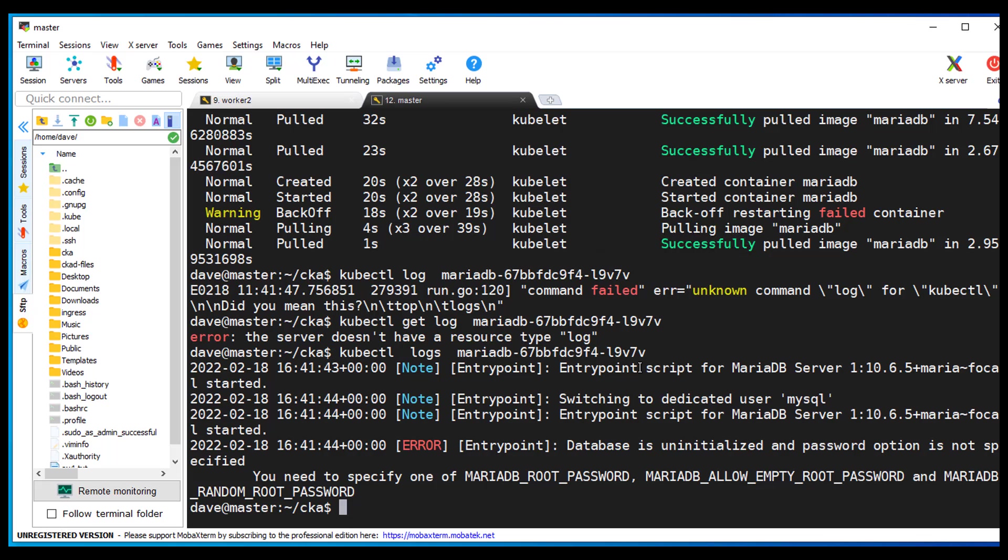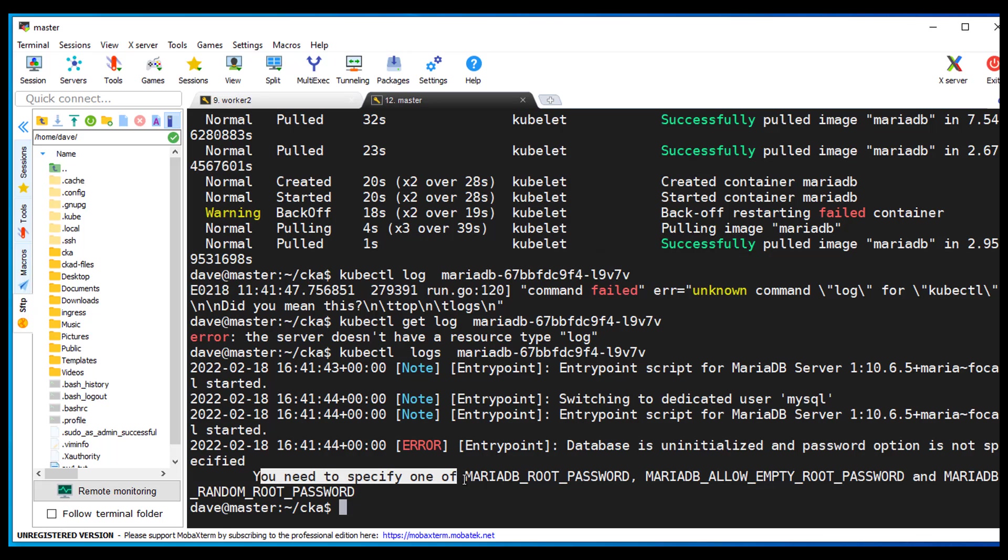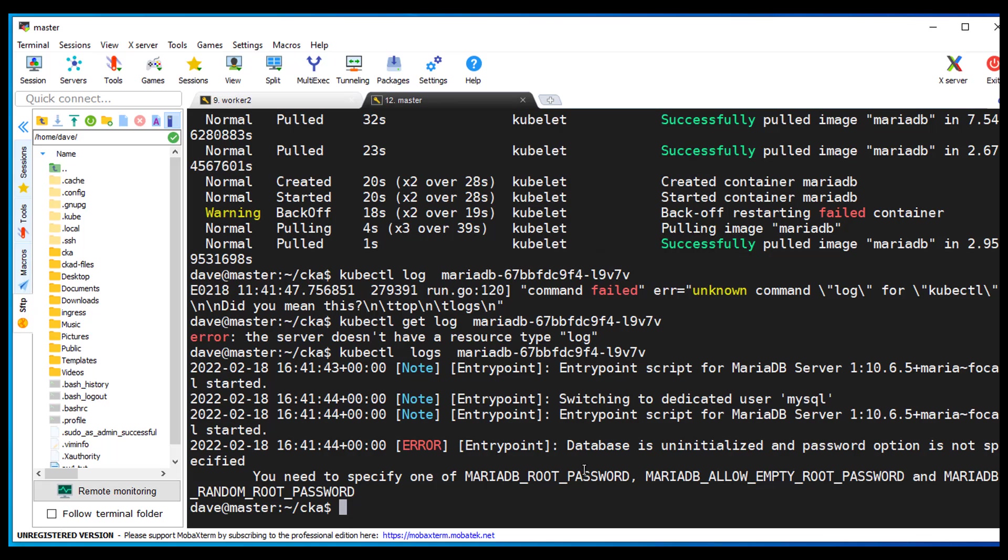We got some problems here. Entrypoint. Database is uninitialized and password option is not specified. You need to specify one of the following. So that's probably our issue.